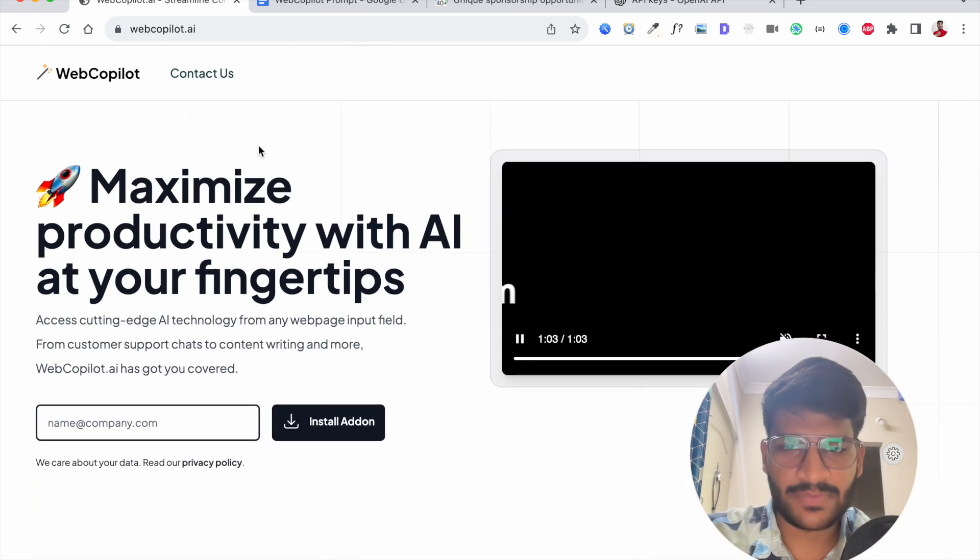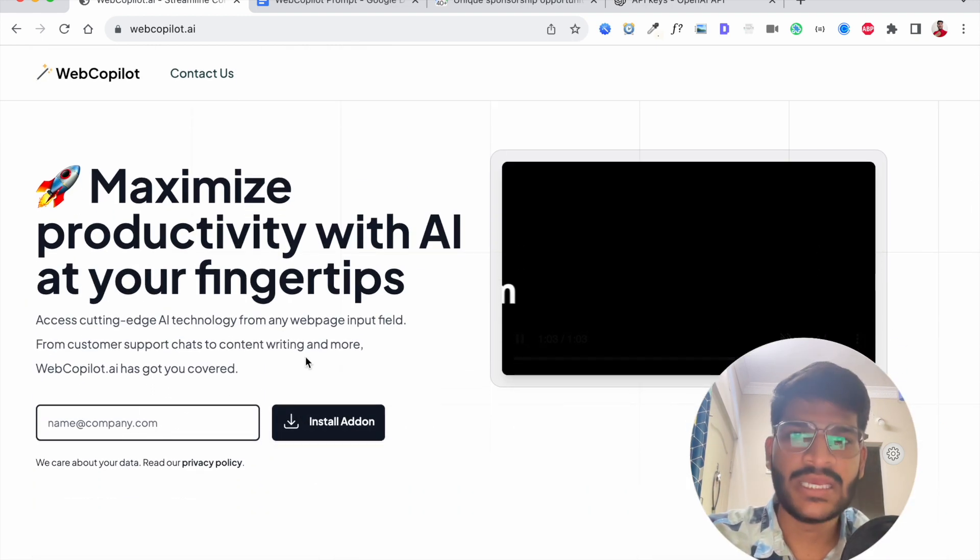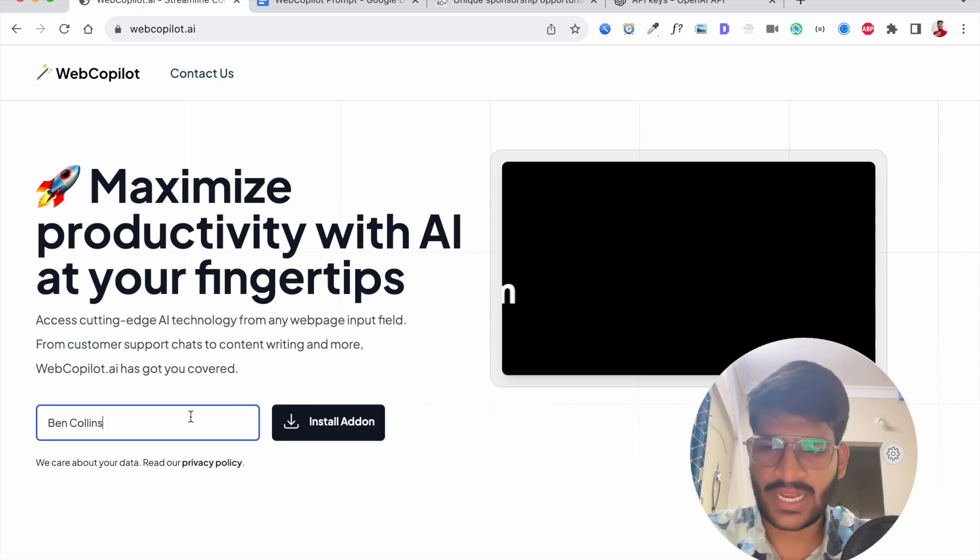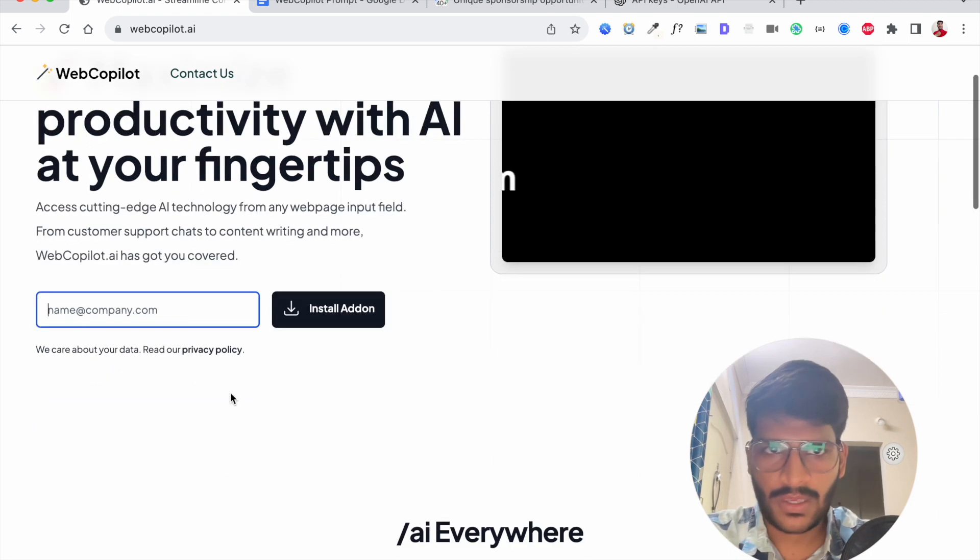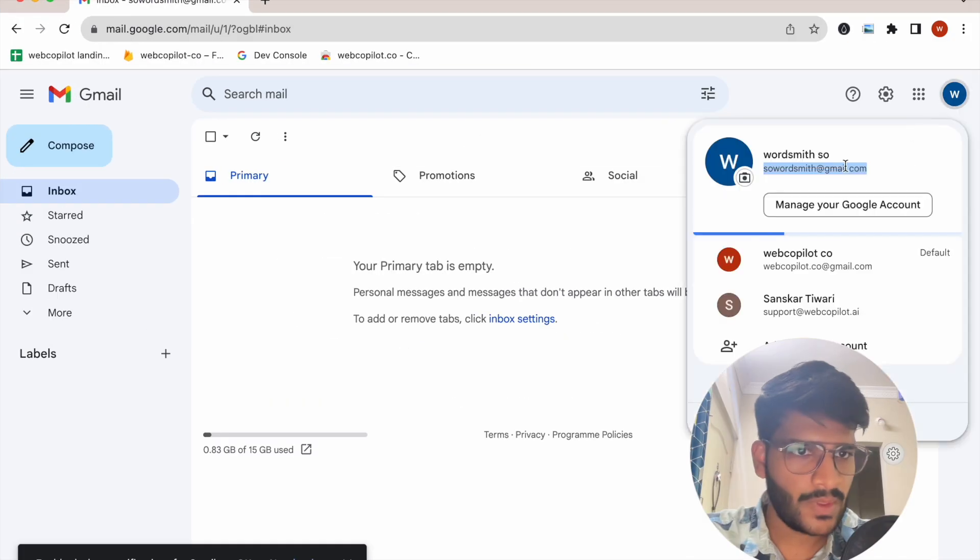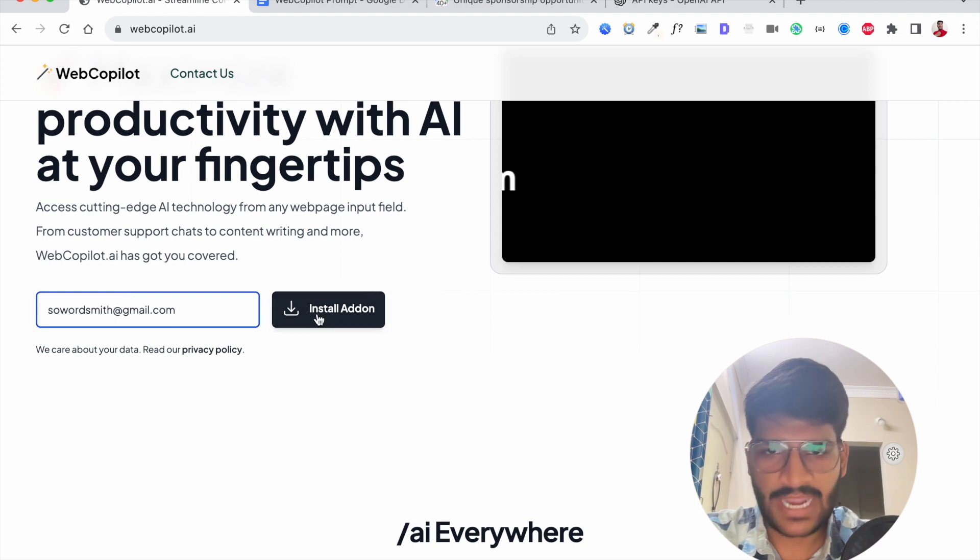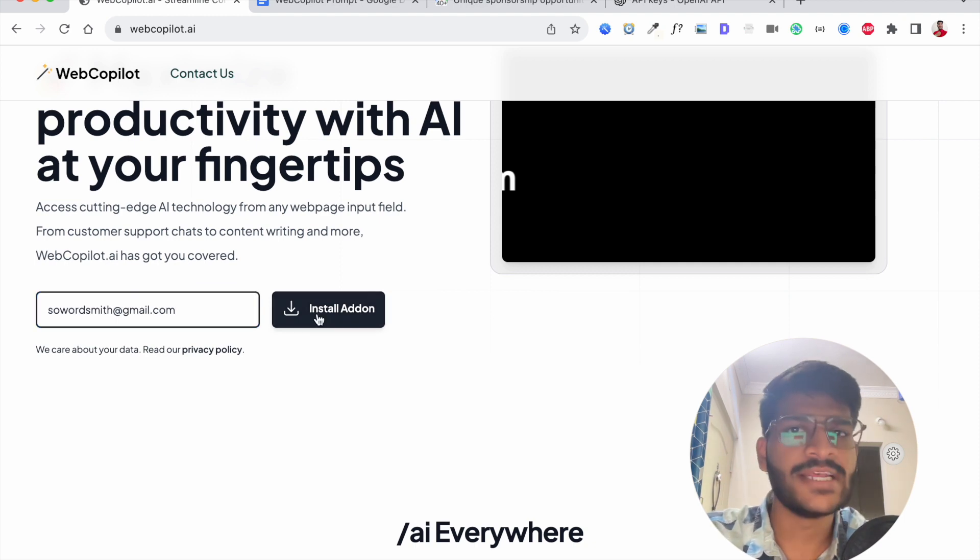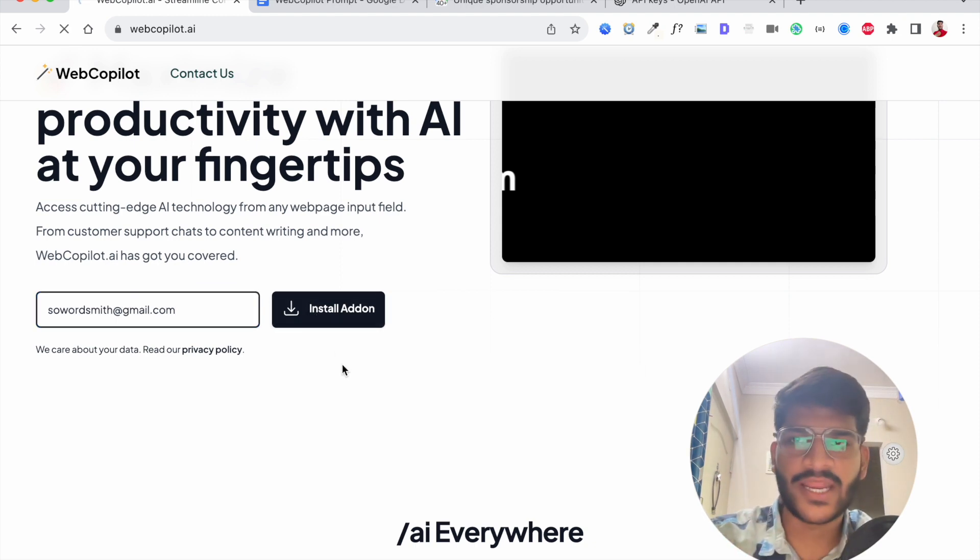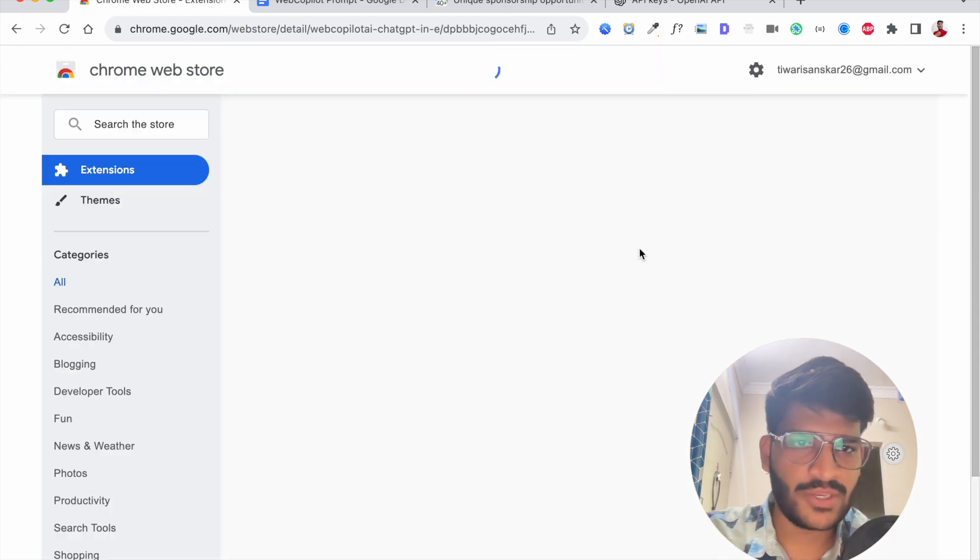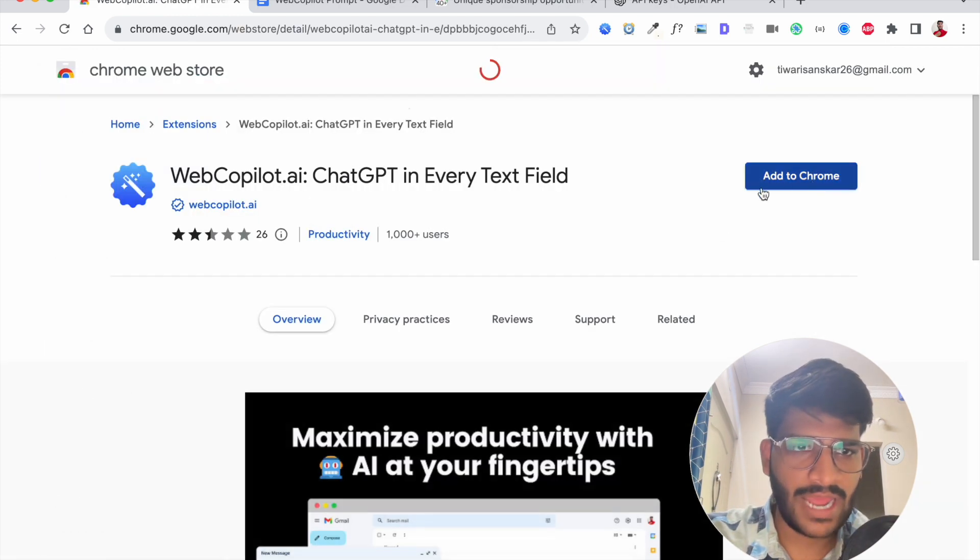So the first step will be to enter your email ID and you will be redirected to the installation page. So I'll enter my email ID here and I will click on install add-on. Once you click that you will be redirected to a Chrome web store where you can click on add to Chrome.